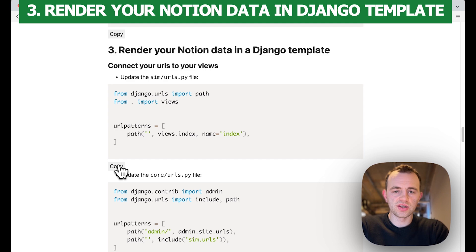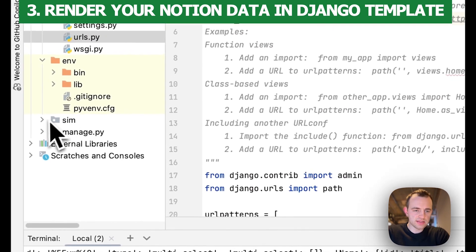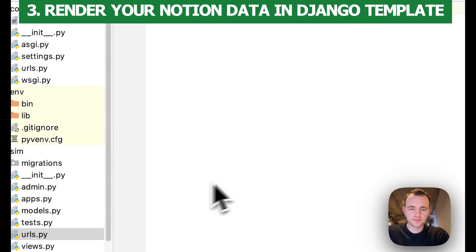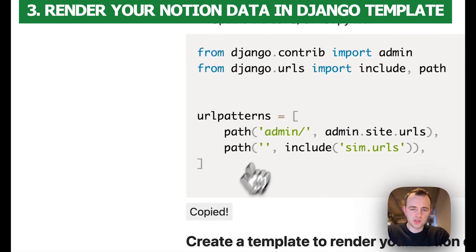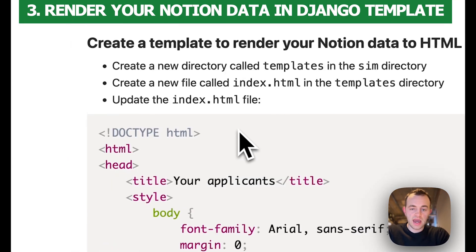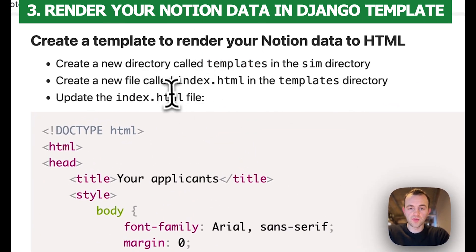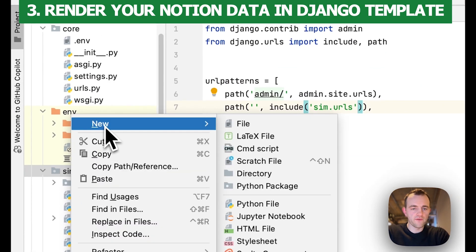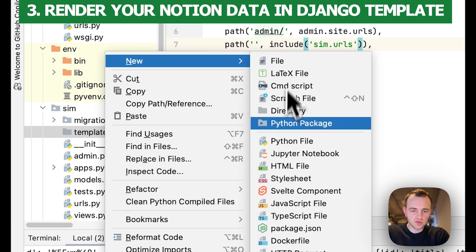Now let's render our Notion data in a Django template. We'll create a Django template and set up our URLs. Go to sim and copy this, then create a urls.py file in sim and paste it in — we'll create the index view in a second. Copy this as well and go to core urls, paste it over — you can see that's connecting to our sim app. Now create a new directory called templates, create a file, copy this in, then go back to sim, create a new folder called templates, and create a new file inside called index.html.